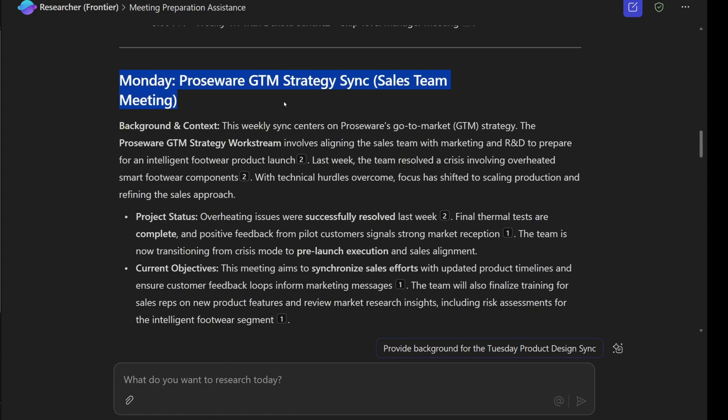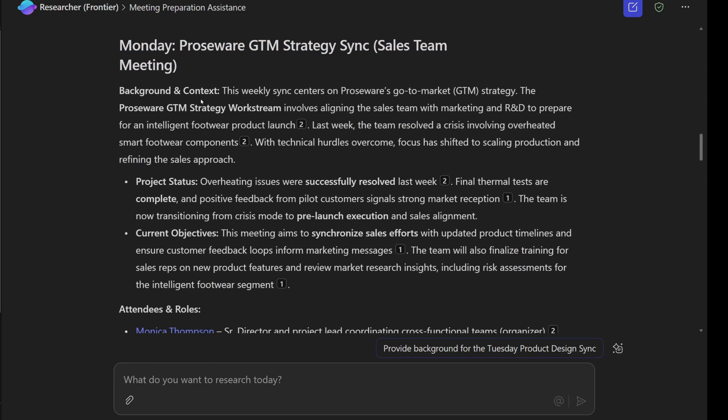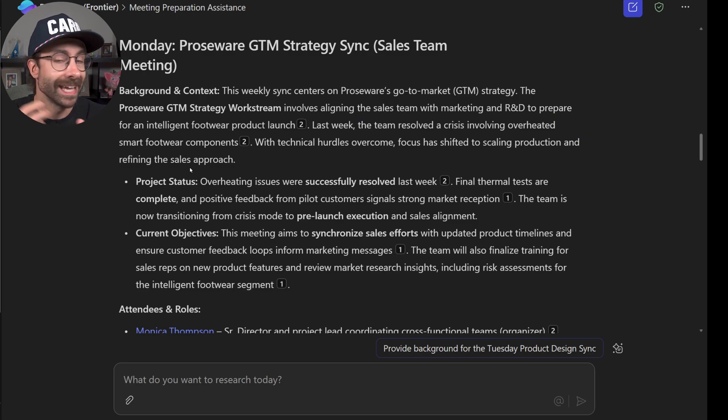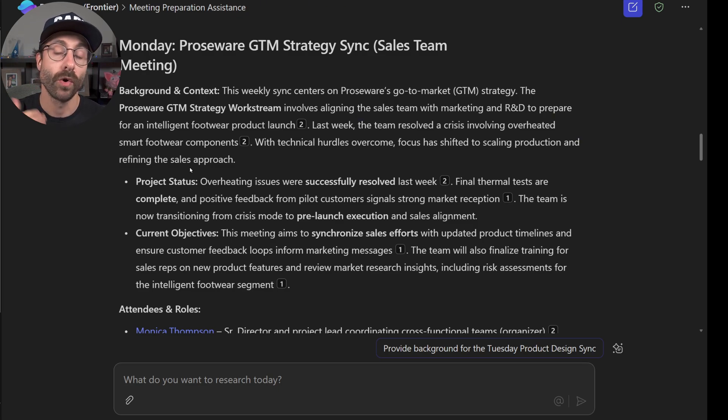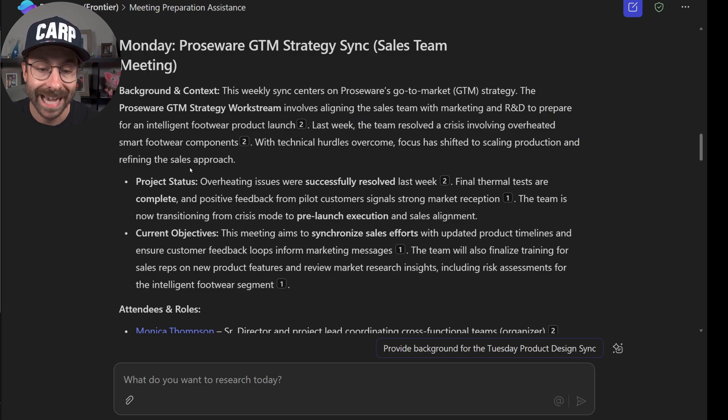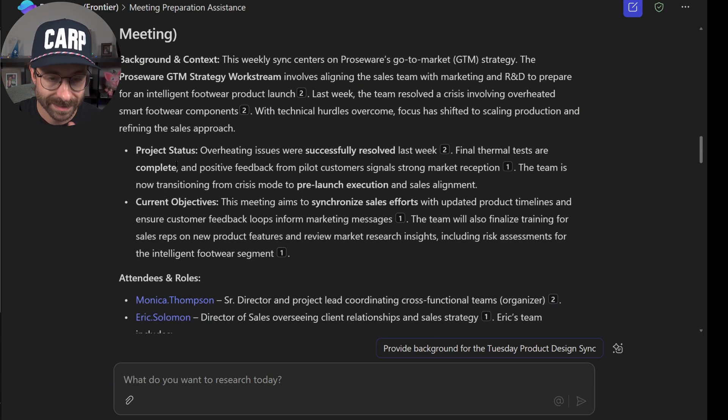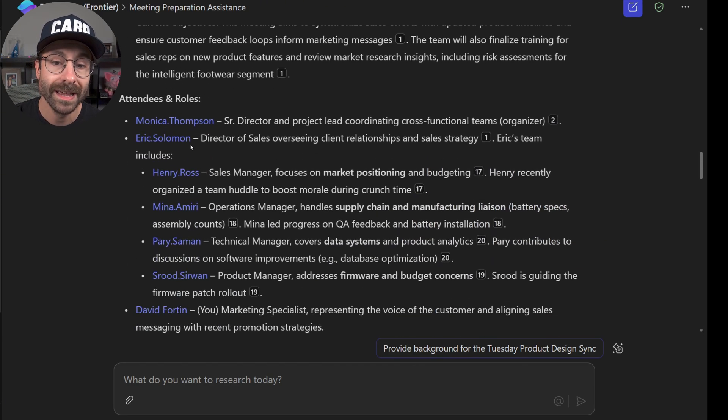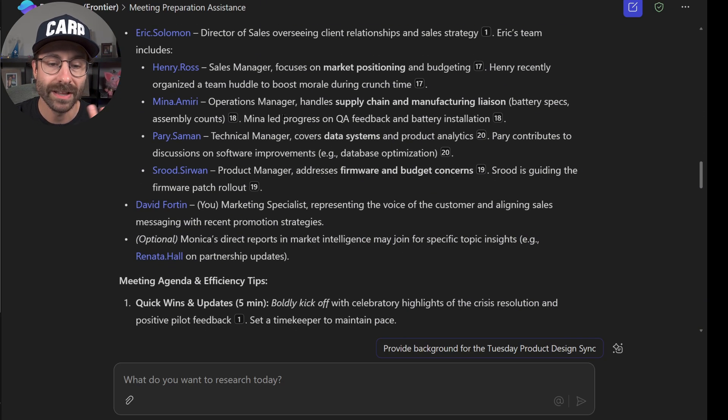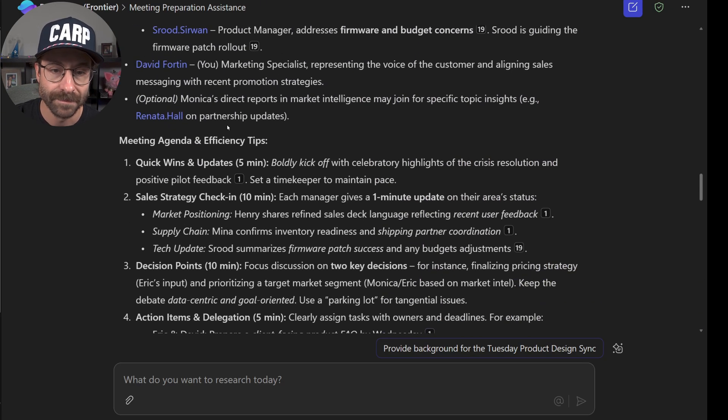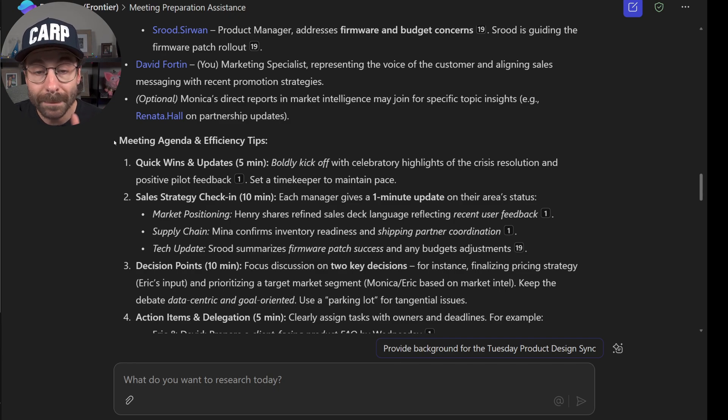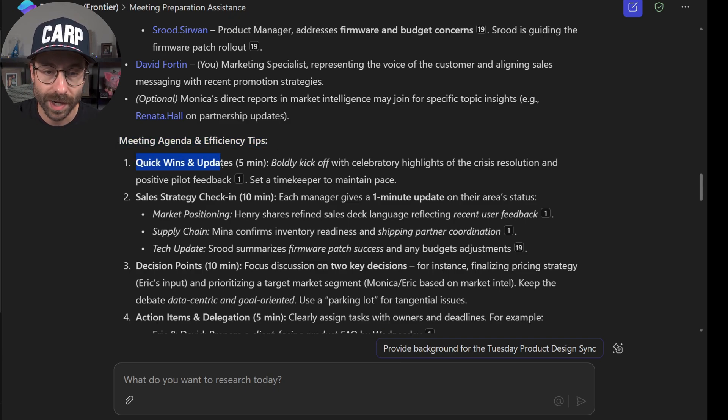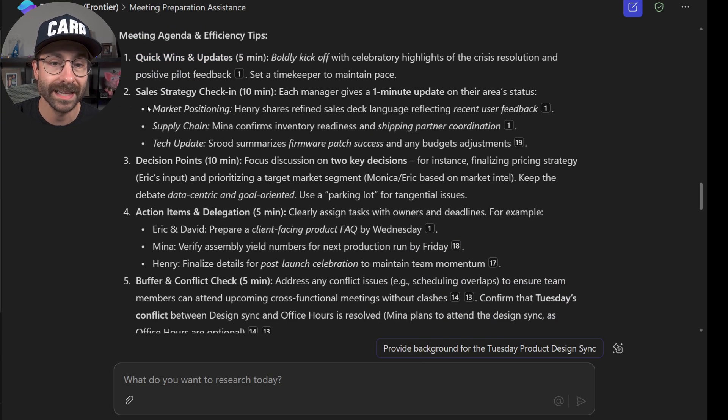And then on Monday, since I asked it to focus on the Monday meeting, it's giving me an overview of the project status. It went through all of the documents attached in my emails related to this project or in my Outlook calendar. I actually don't know these meetings because we're in this test environment. And it's giving me all of the attendees' roles and all of that. It's giving me a quick meeting agenda and how to be efficient with this meeting, the quick wins and updates.